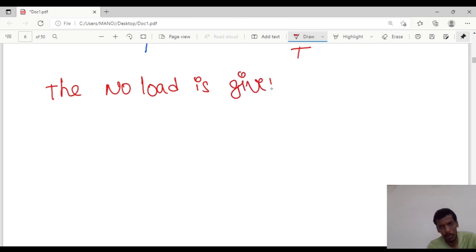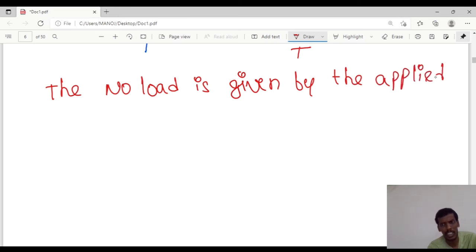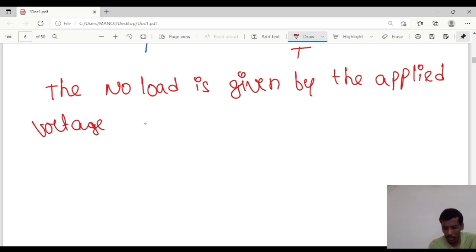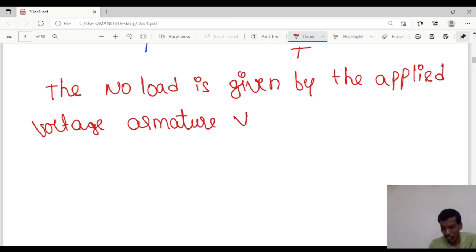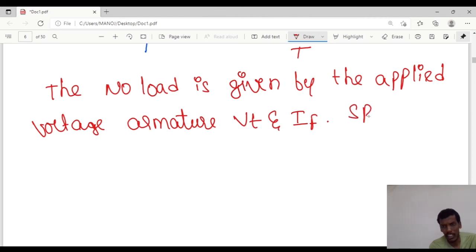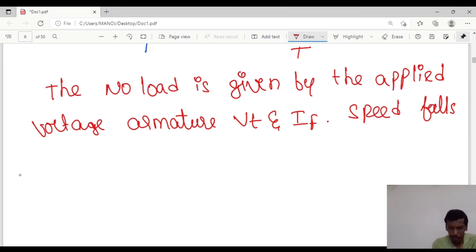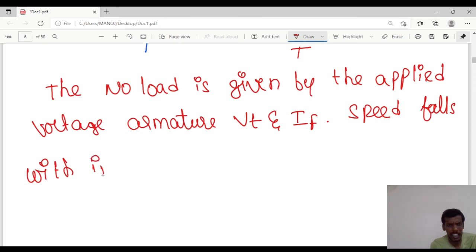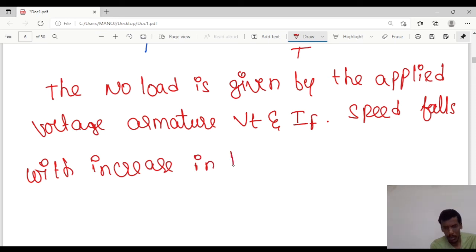The no-load speed is determined by the applied voltage VT and the field current IF. The speed falls with increase in the load torque.